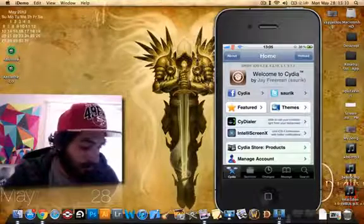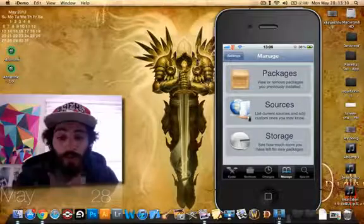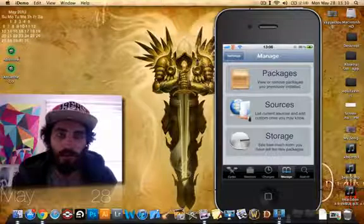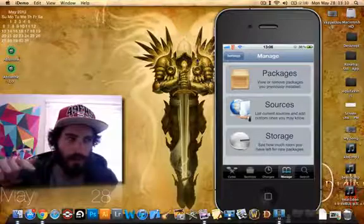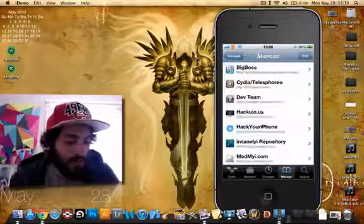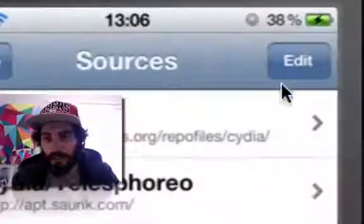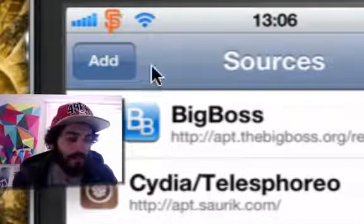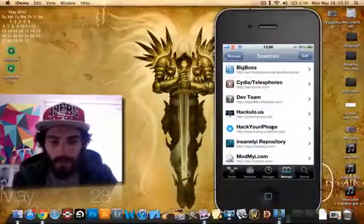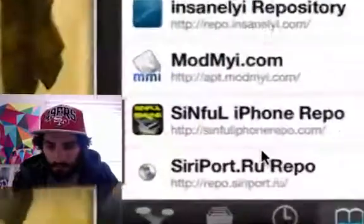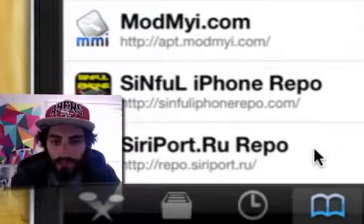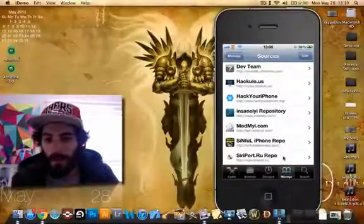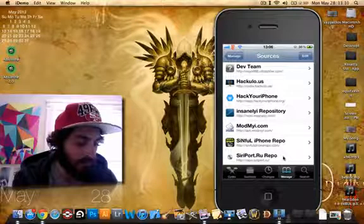So what you're gonna want to do is you're gonna go and go to Cydia, go manage. Don't do this on iPad, it's not stable and ready for iPad yet. So strictly all i devices other than iPads right now. Manage sources, you're gonna go up here and click on edit and then up here it's gonna say add. And you don't want to type in down here at the very bottom, I'll post the link in the description. See it repo.siriport.ru.